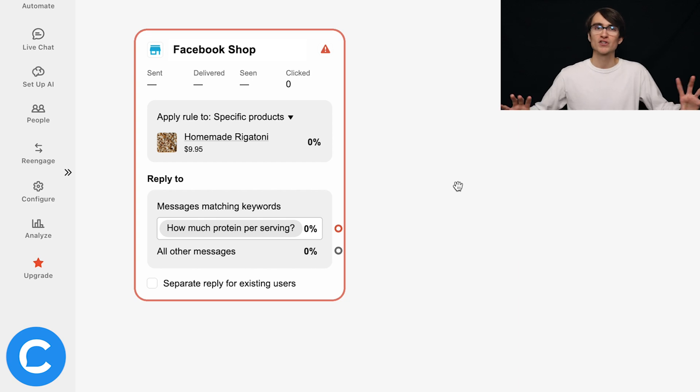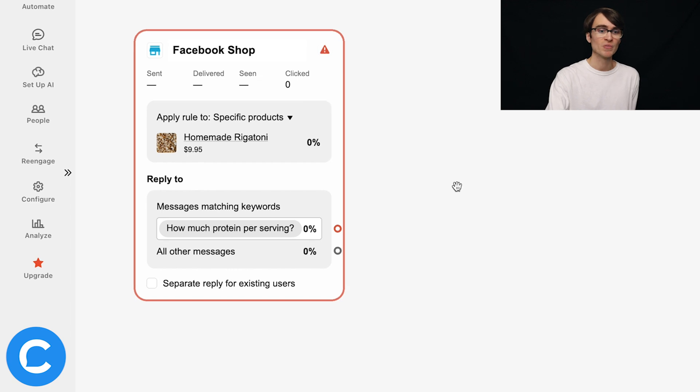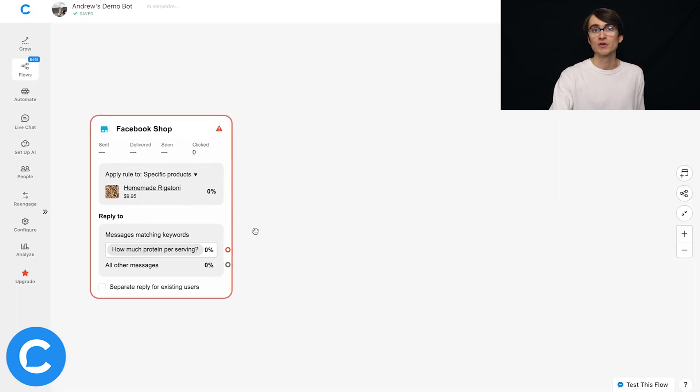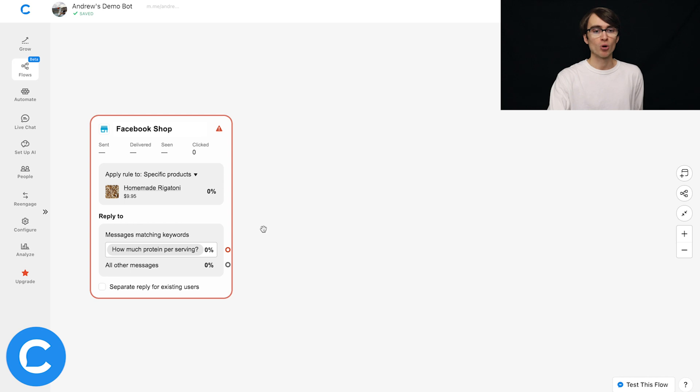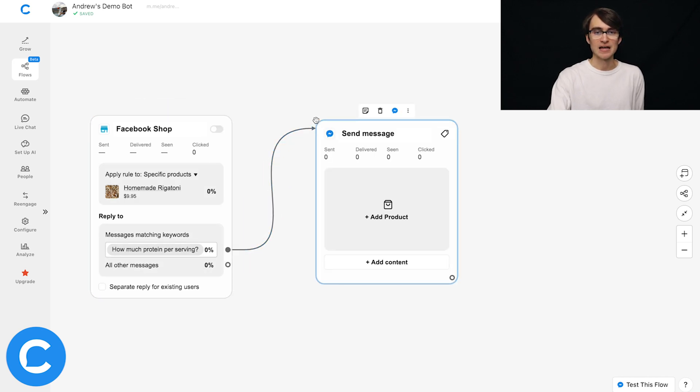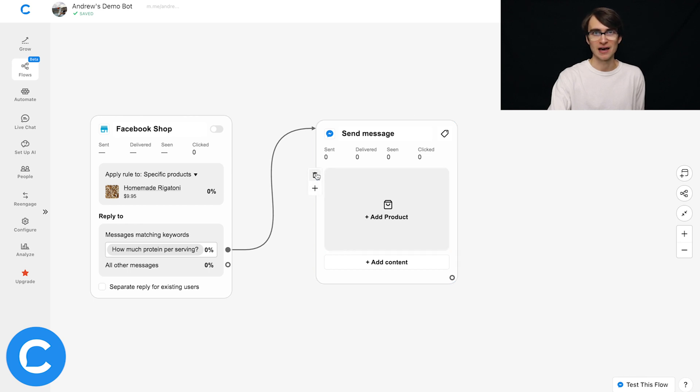But again, for simplicity here, we'll just keep it simple with one question and one response. Now to create the response to this question, the answer to that user, we're going to click this connector right here and drag it over.